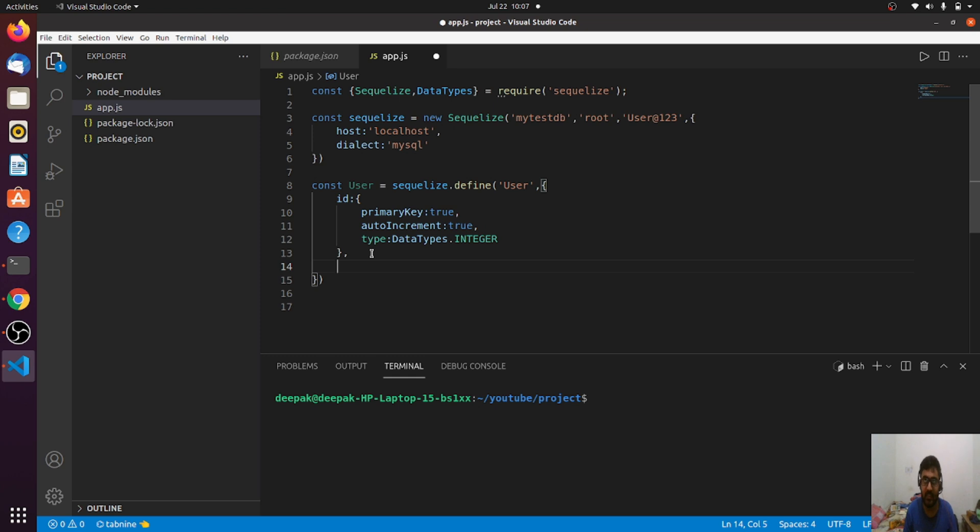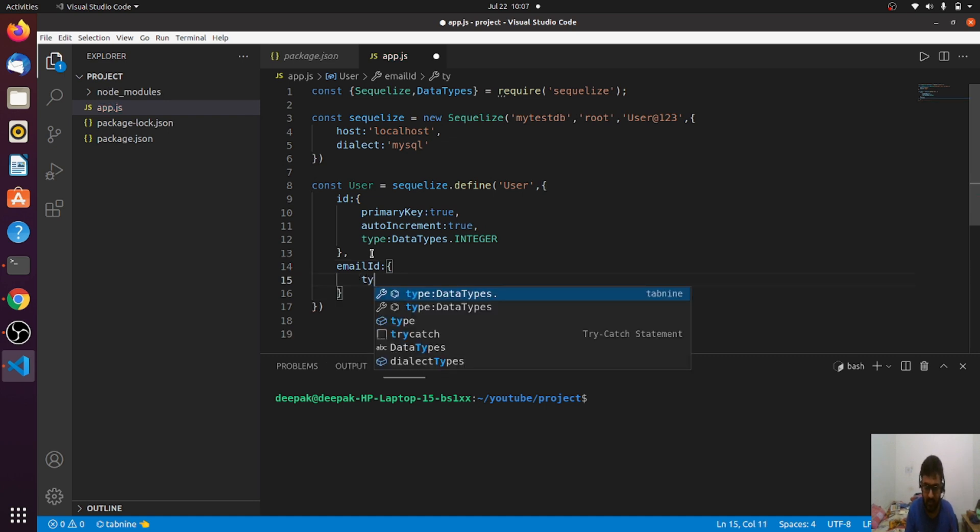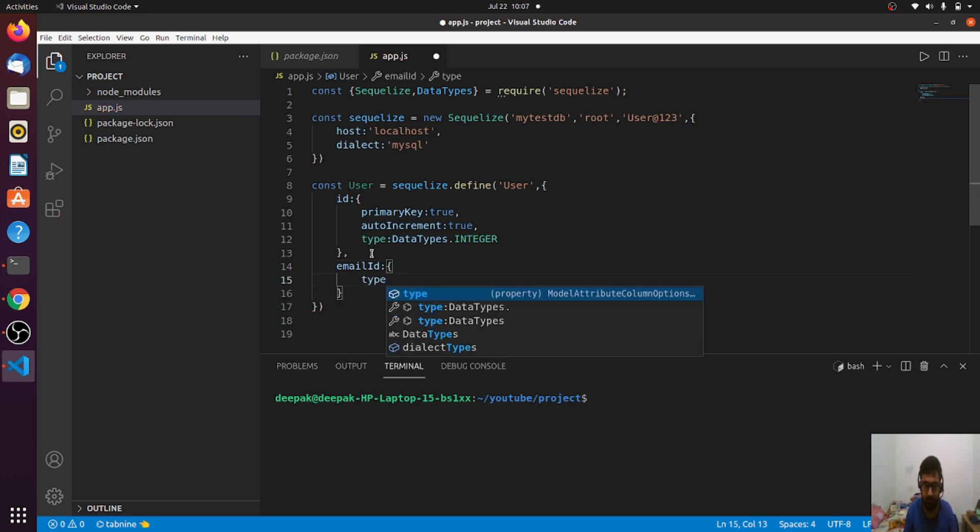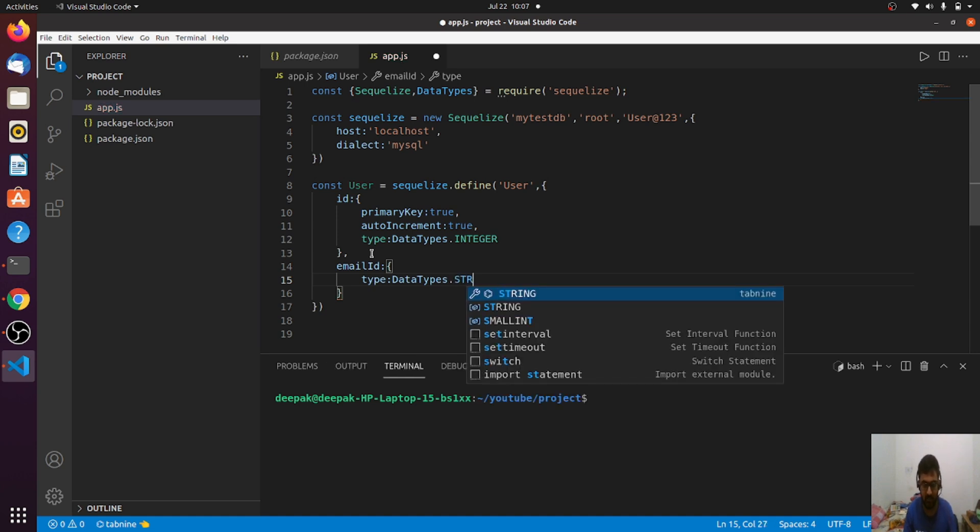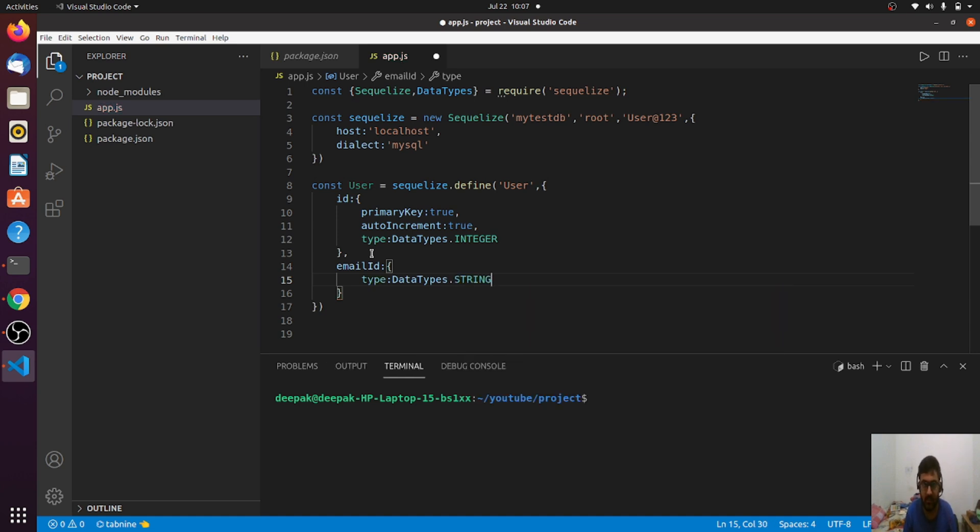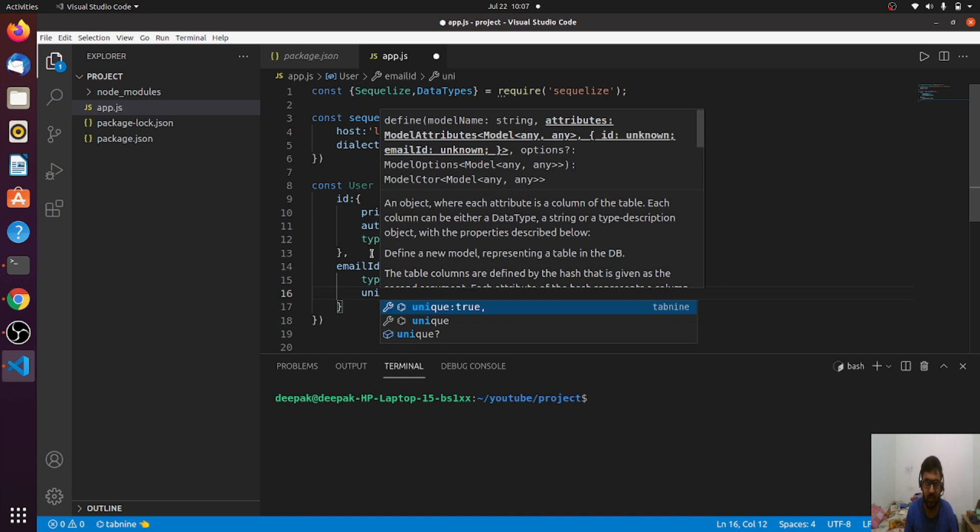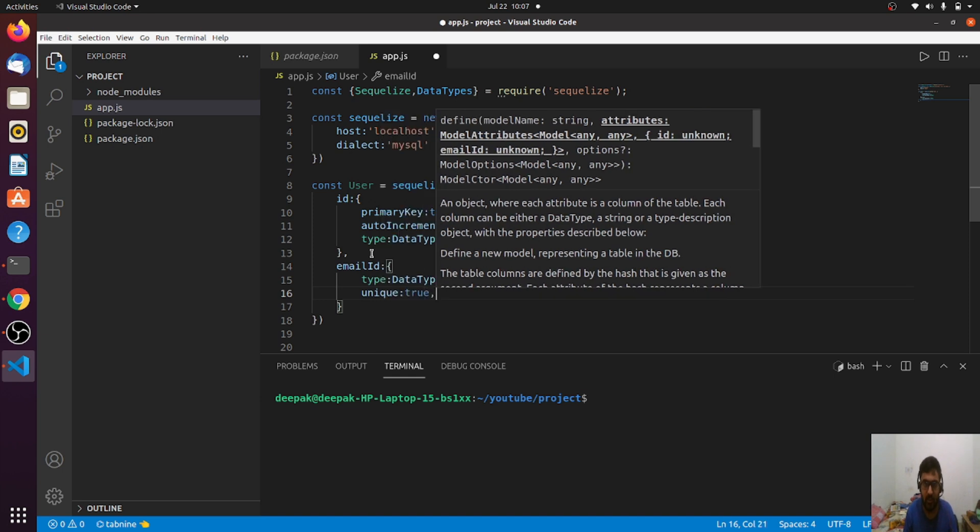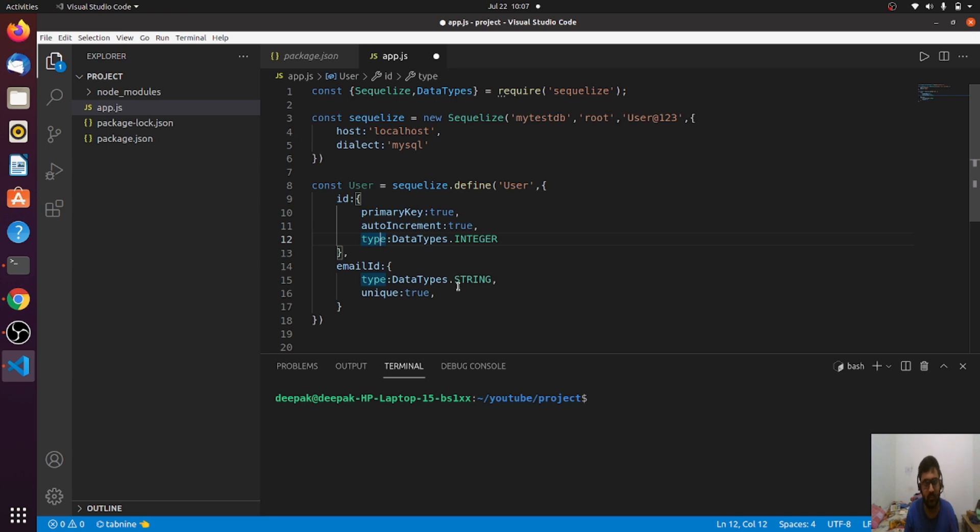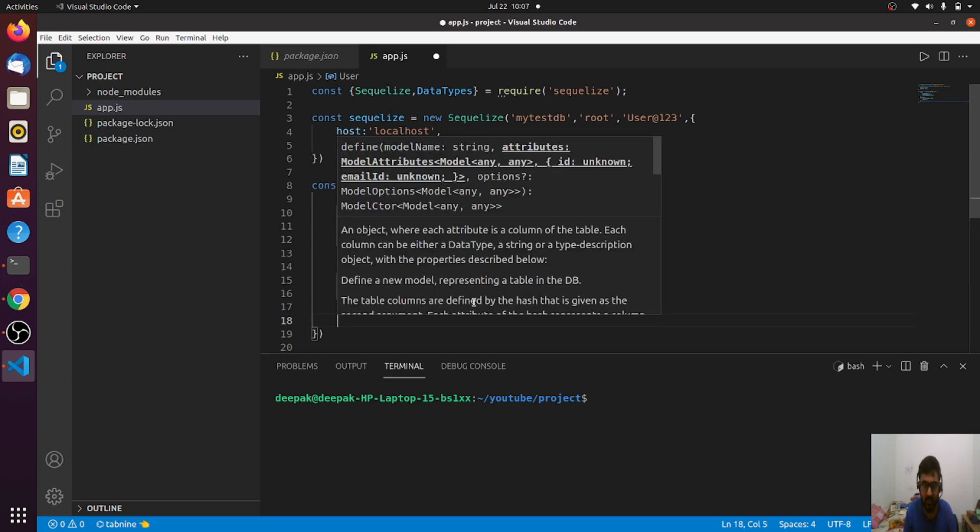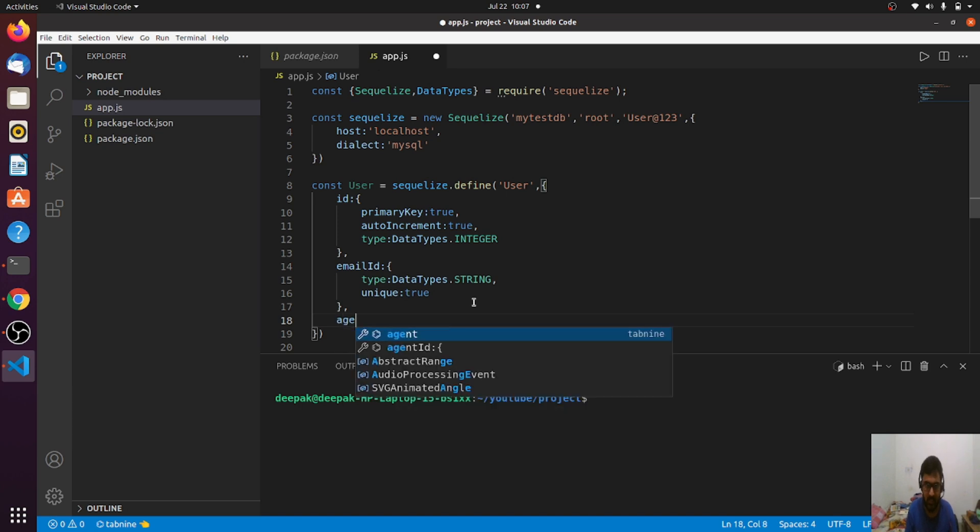After ID we have email ID. The email ID type will be DataTypes string, and definitely unique will be true. These are the parameters which I'm passing. You'll learn this with the passage of time.